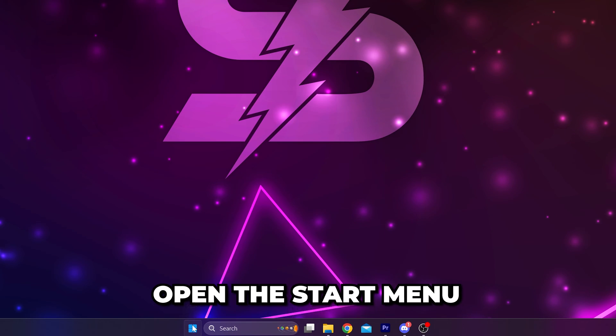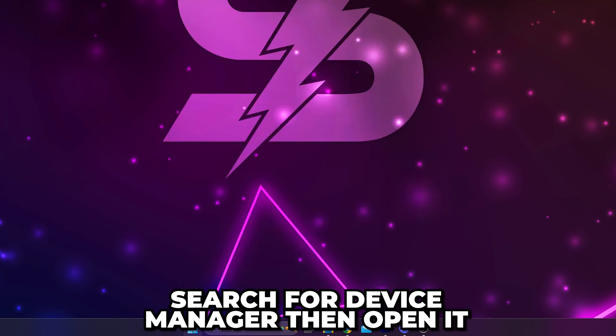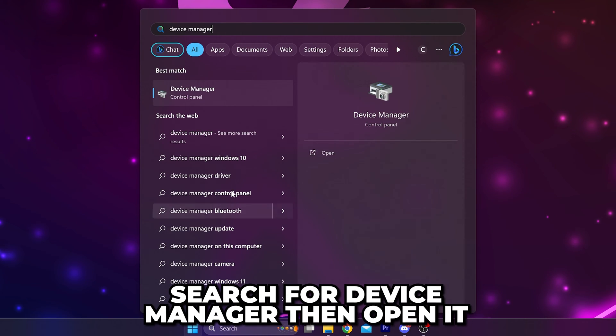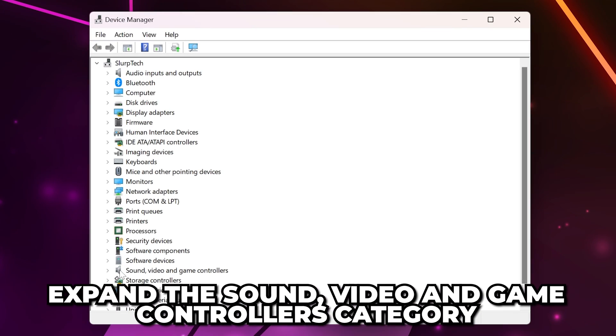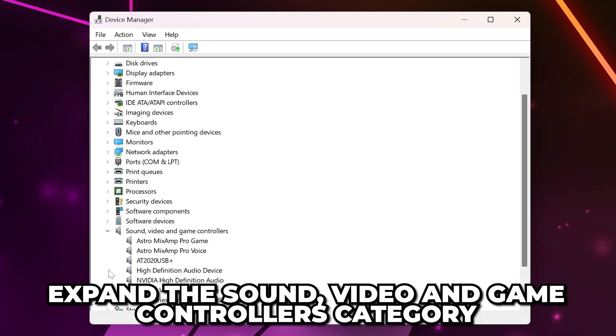Next, open the start menu, search for and open the device manager. Expand the sound, video, and game controllers heading.